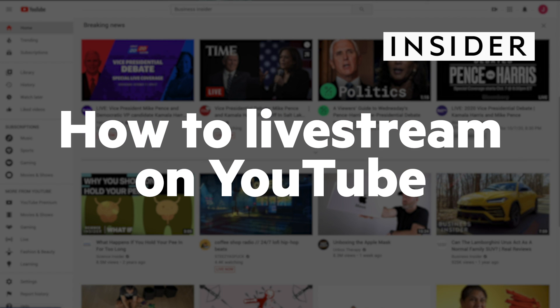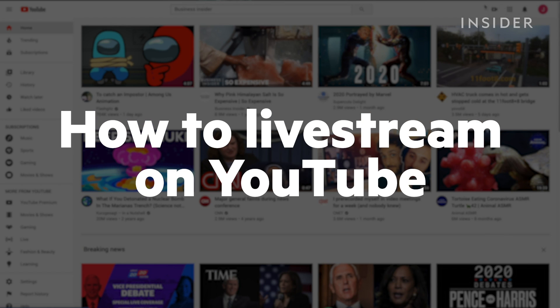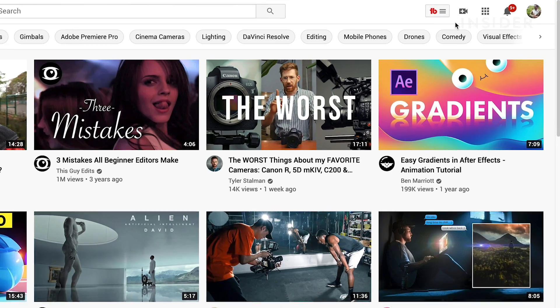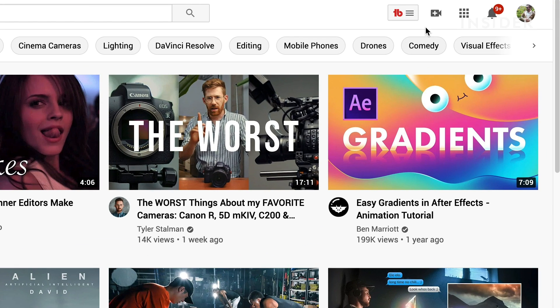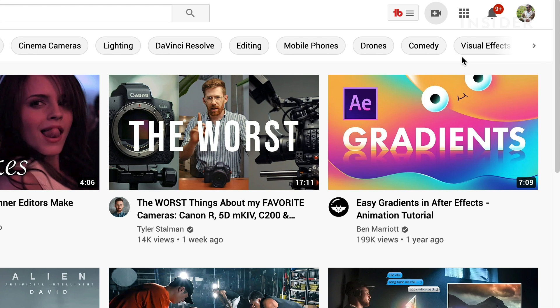Here's how to go live on YouTube via desktop or mobile. First you should go to youtube.com and sign into your account. Next click the video icon in the top right of your toolbar and select go live from the menu that appears.